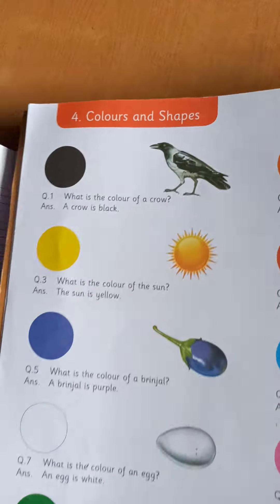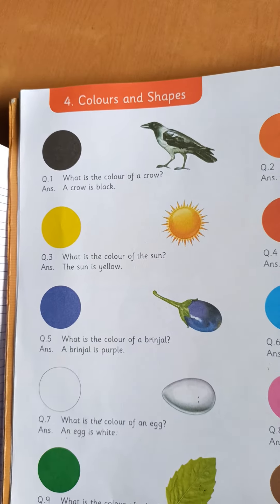Good morning children. This is Archana teacher and this is your GK subject. Today we are going to learn colors. Colors with your object.